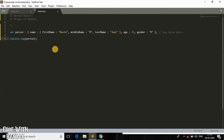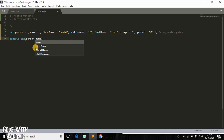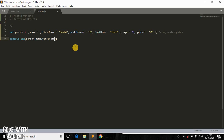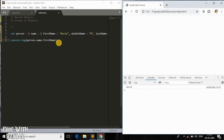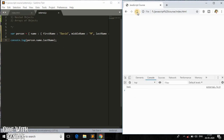How do we print the first name of the person? It's easy — you use the keys of the outer property followed by the key of the inner property. So you write person.name.firstName to access the first name inside the nested object. As you can see, we get 'David'. Similarly, if I change it to last name, it prints the last name.